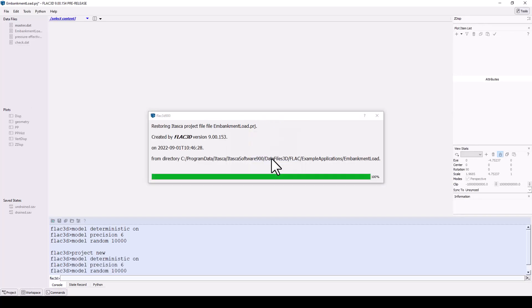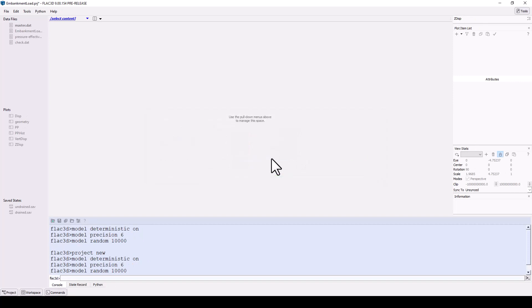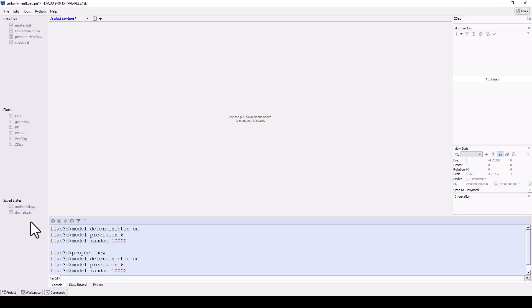You will notice that the title bar now displays the project file name, and in the project panel we see a set of data files, plots, and model saved states. This FLAC 3D project is a collection of all of these files and model results, which have been prepared as an example.